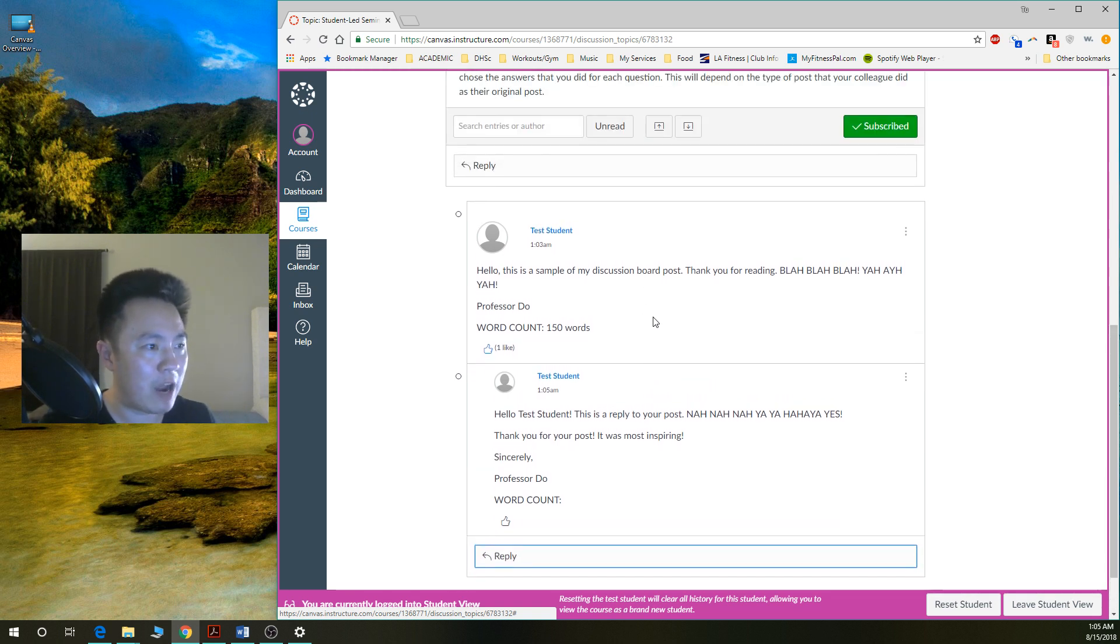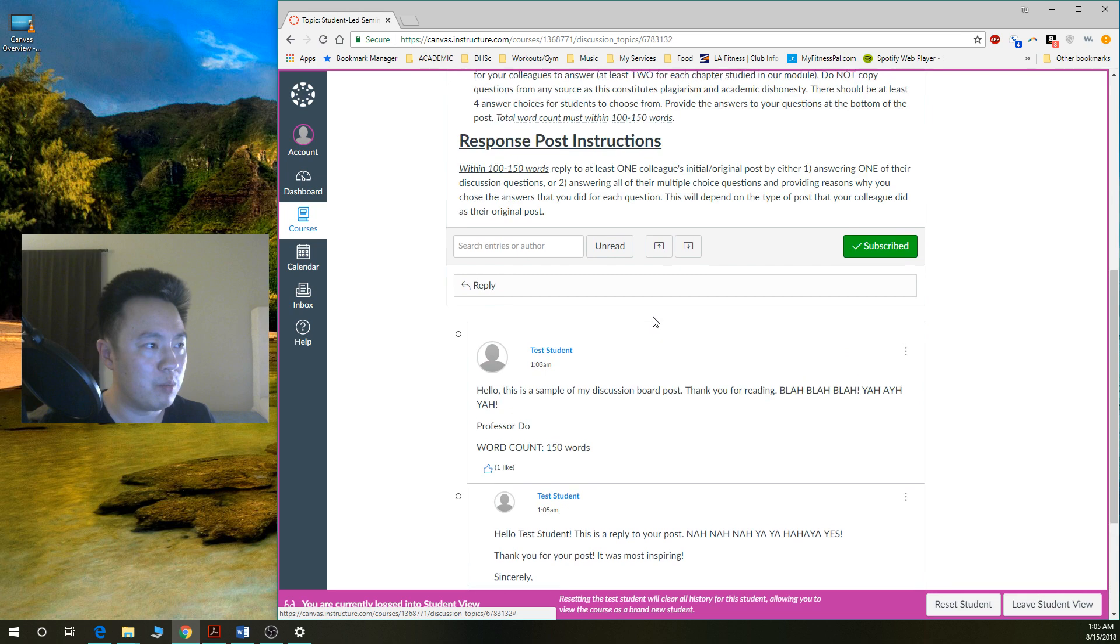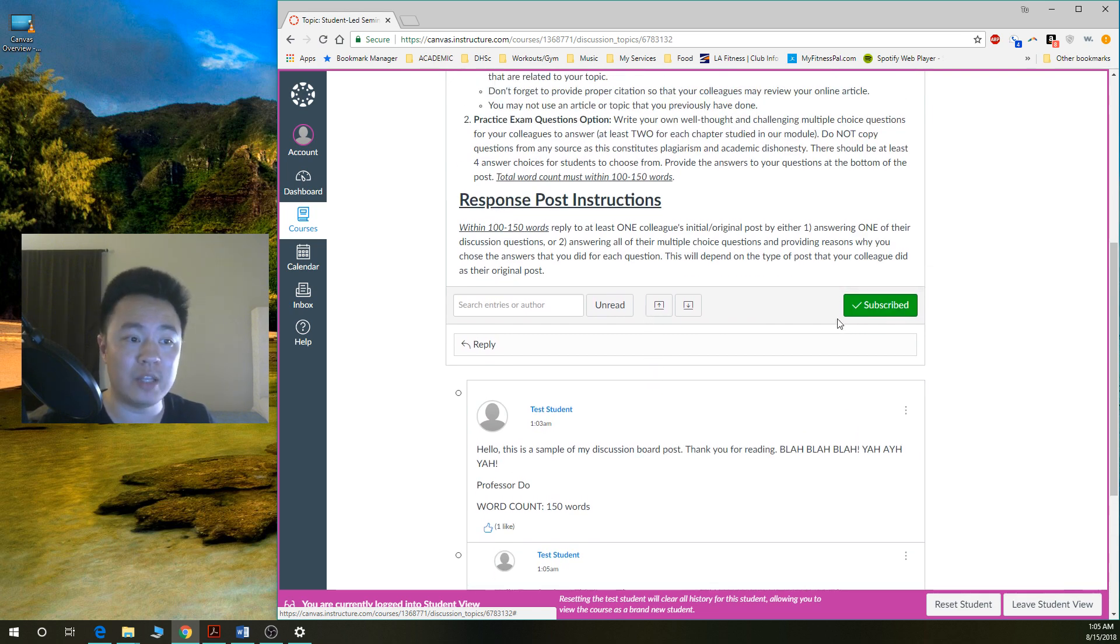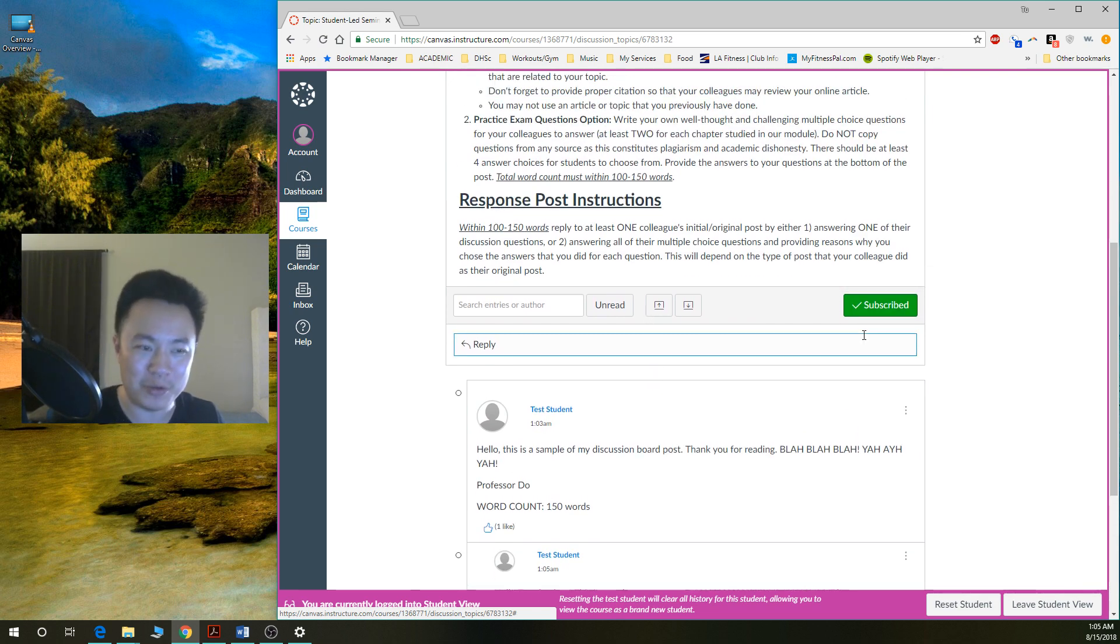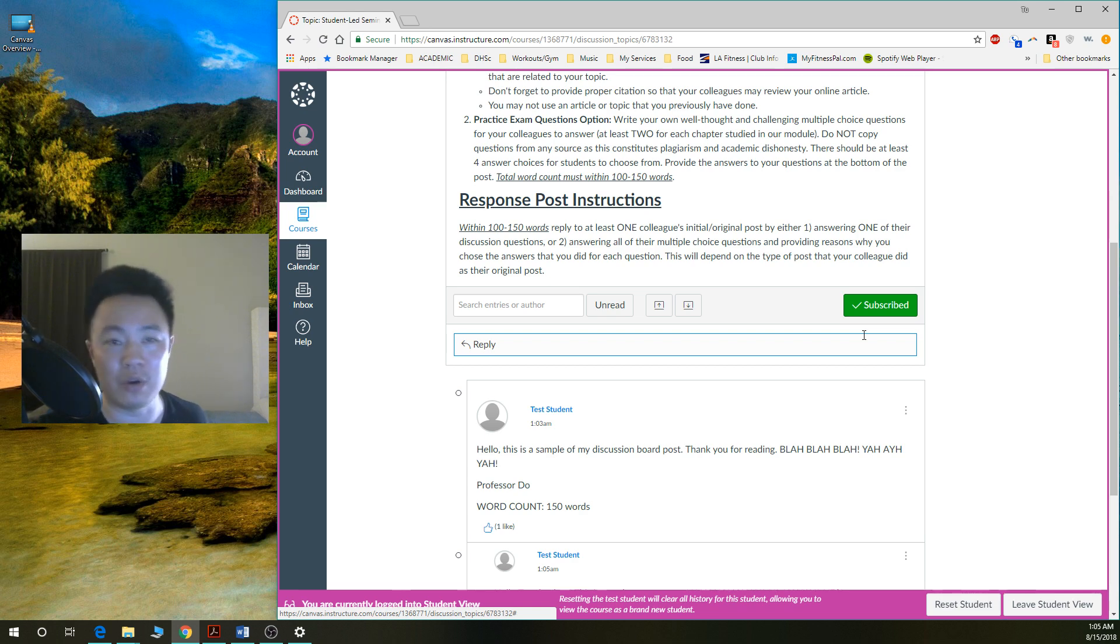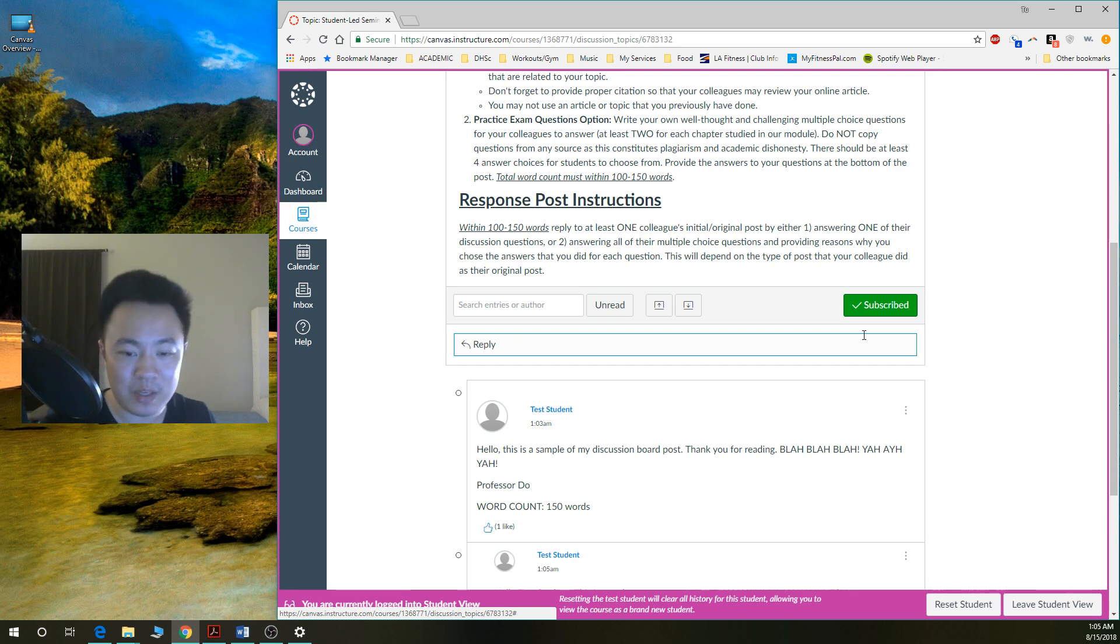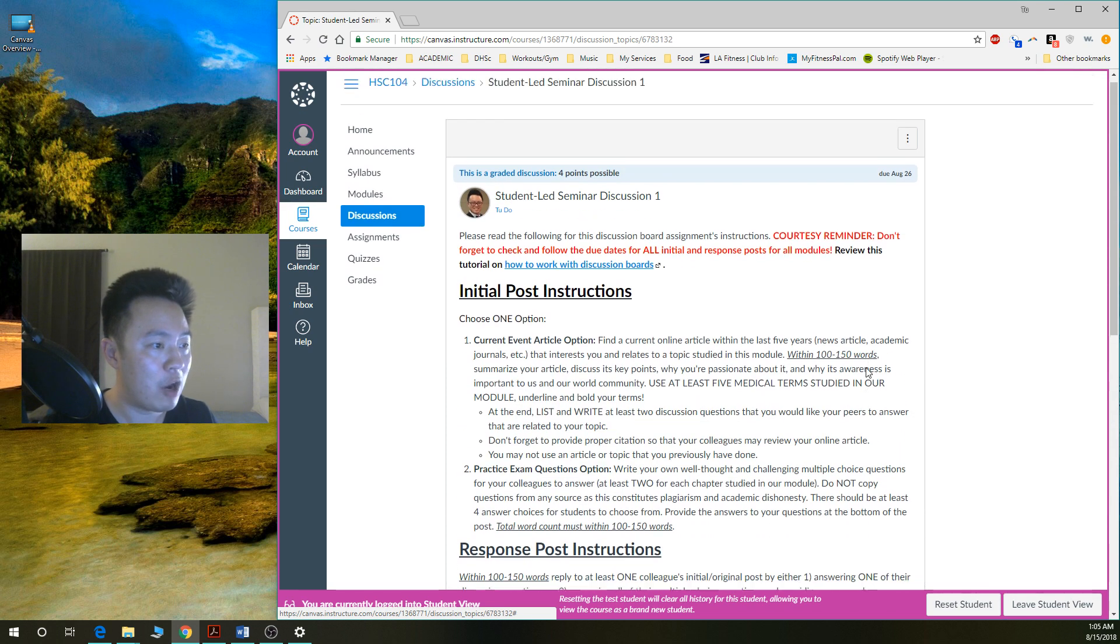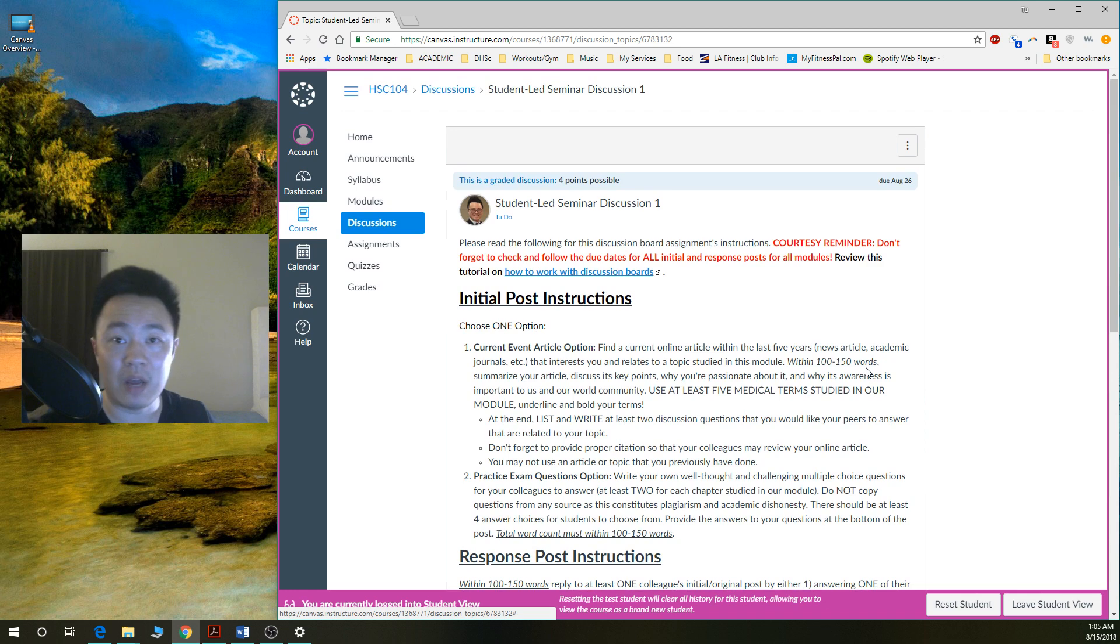So that's pretty much it on how to do discussion board posts. You can subscribe to the discussion board. So any sort of updates or any sort of new posts that happened will get sent to your Canvas inbox or email, whichever one you've set for your notification. This is about as much as I want to go through for discussion board posts. I hope that you found this very helpful.